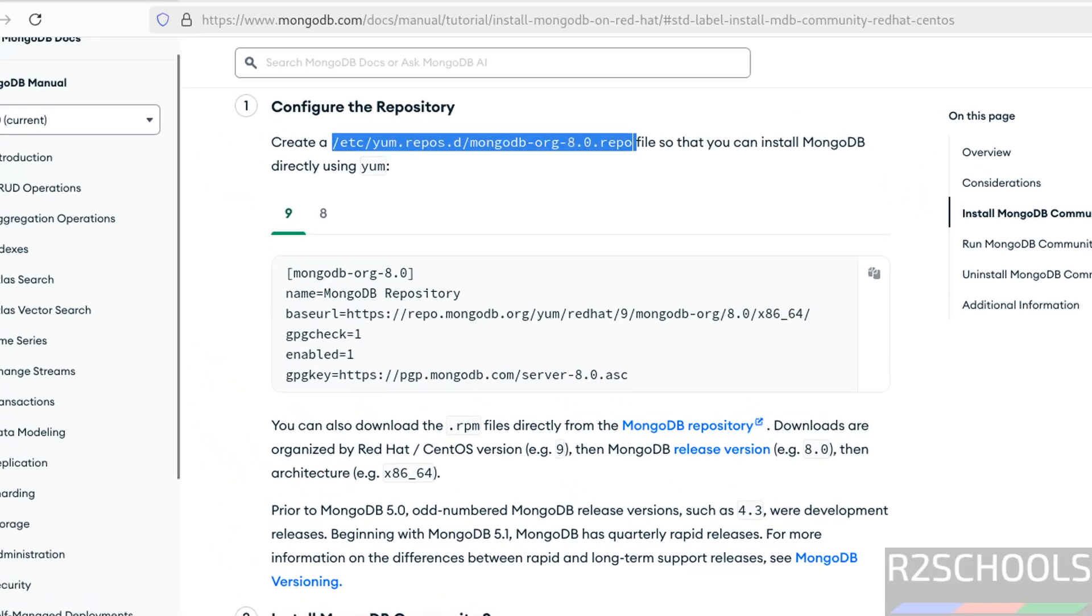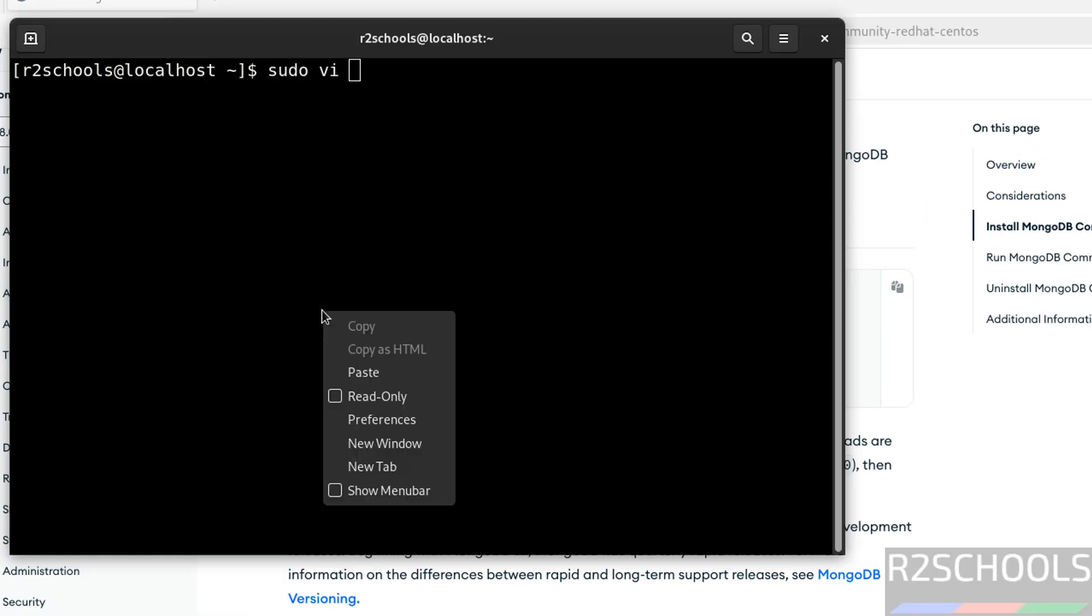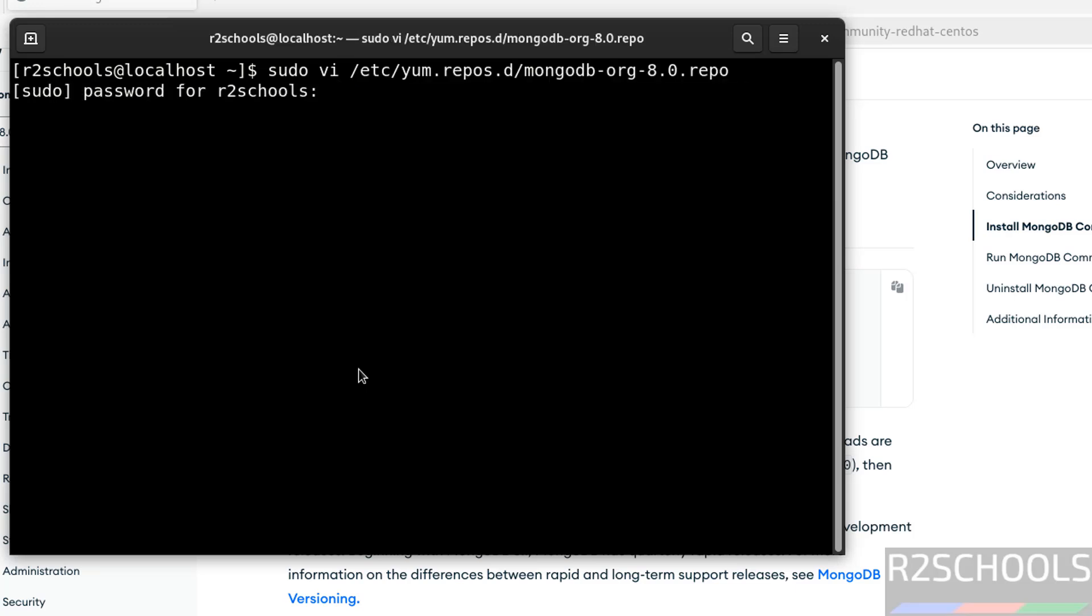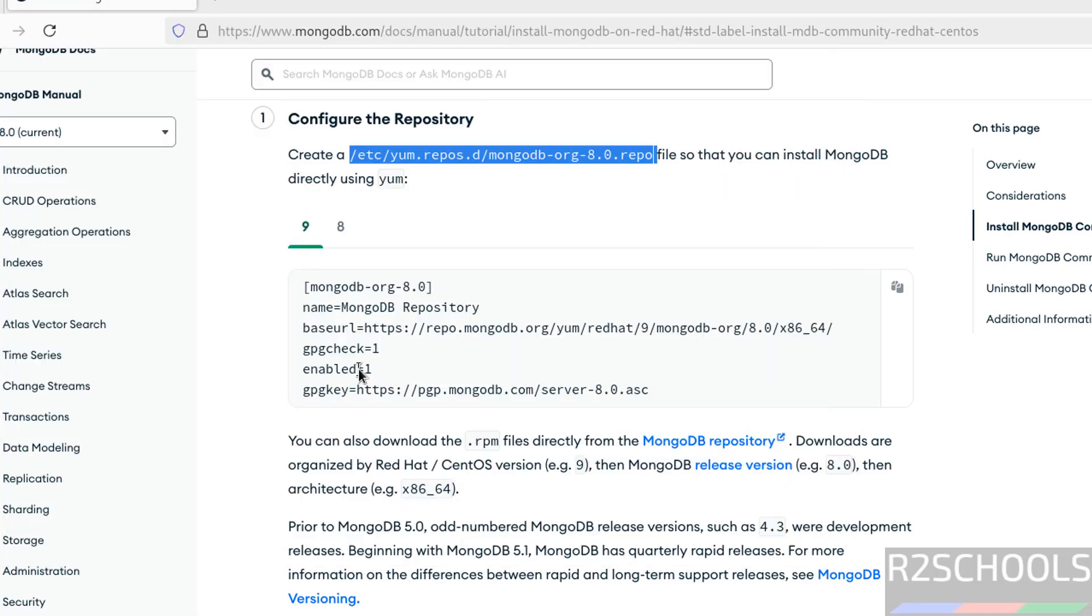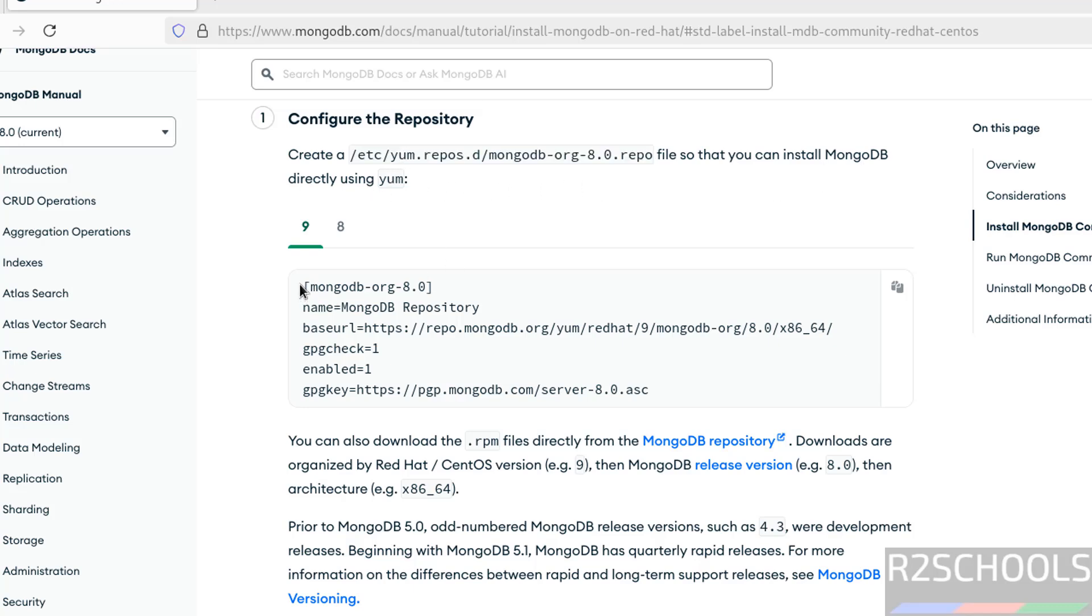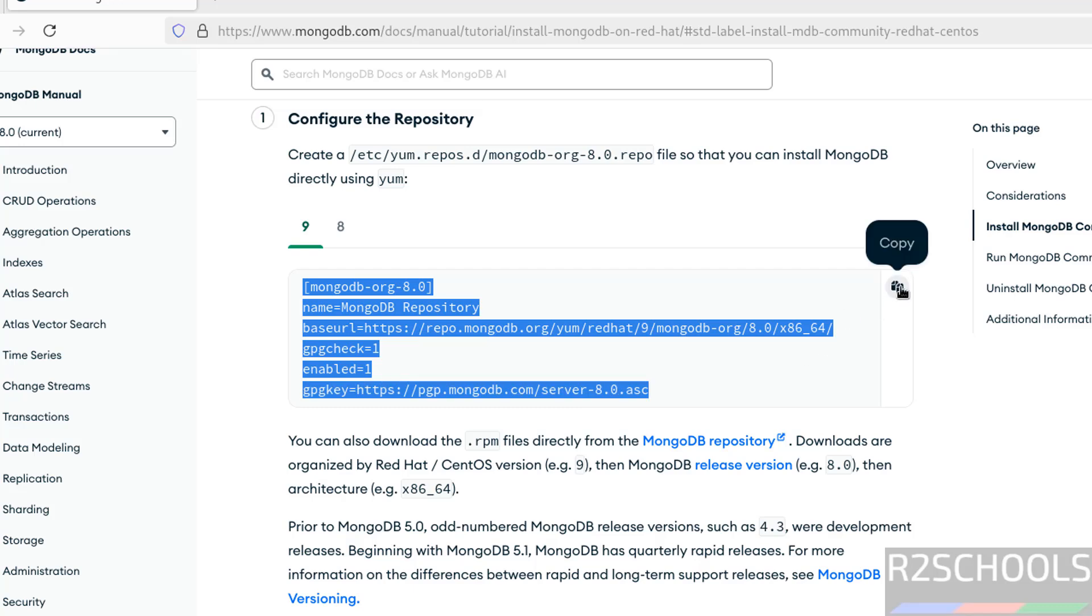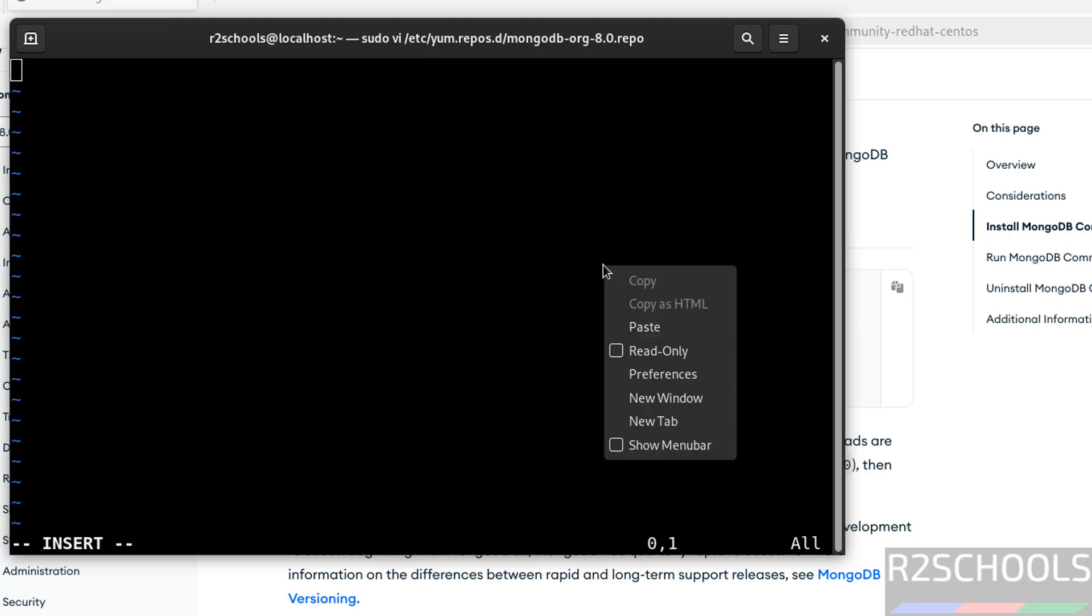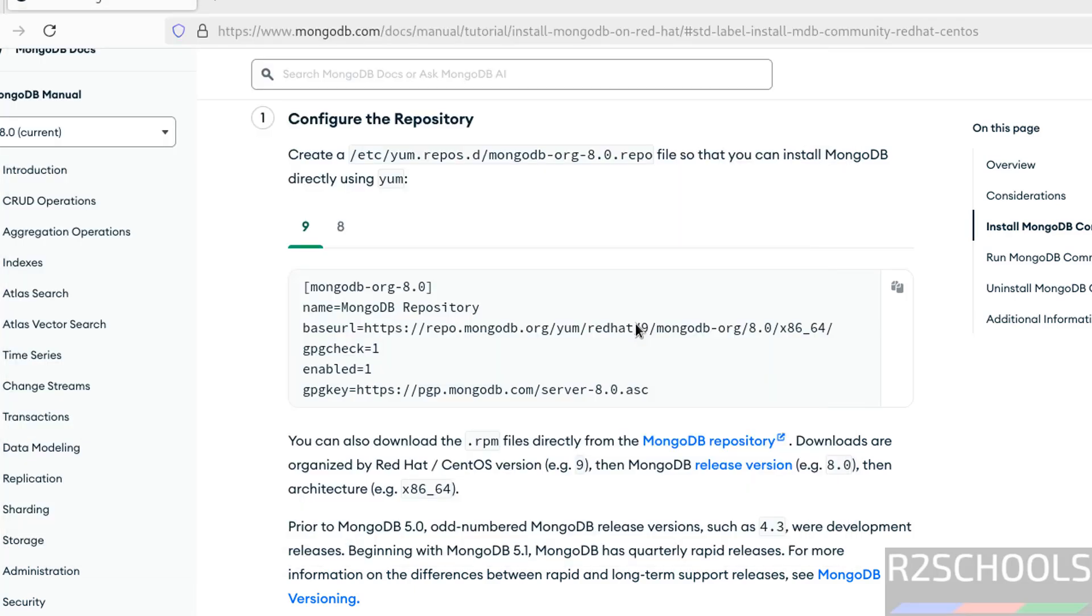Open terminal. Sudo vi. Paste that file with the path. Hit enter. Press I to insert mode. Create this file so that you can install MongoDB directly using yum. So copy this text or simply click on this copy button. It is copied. Right click, paste it. Escape. Save the file by using colon wq! and hit enter.